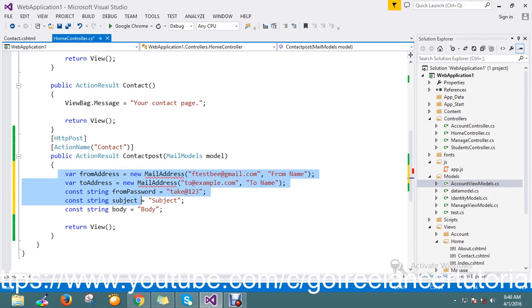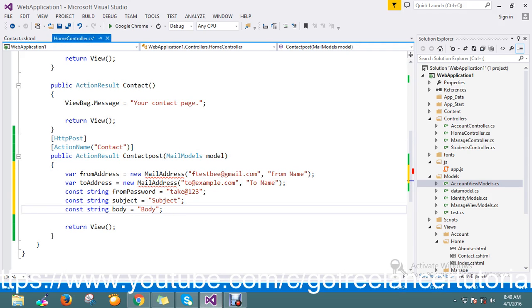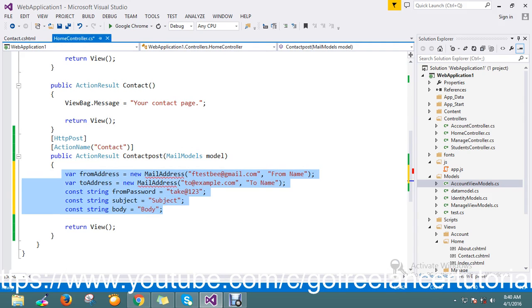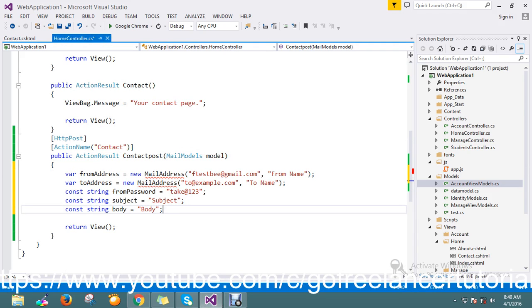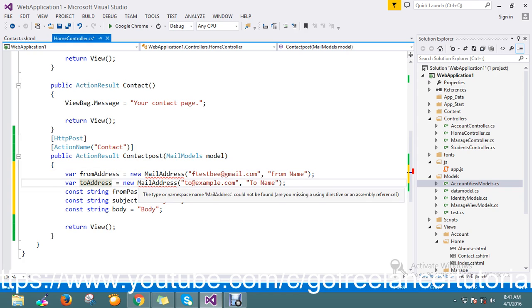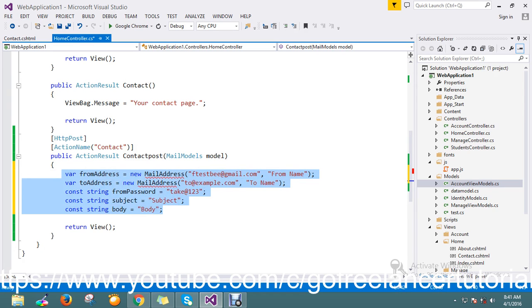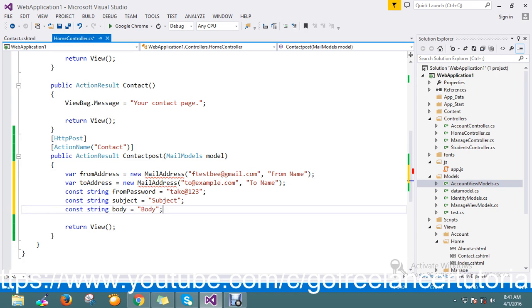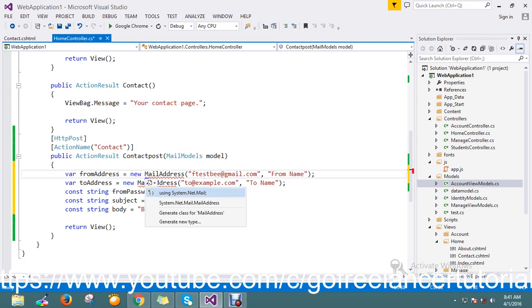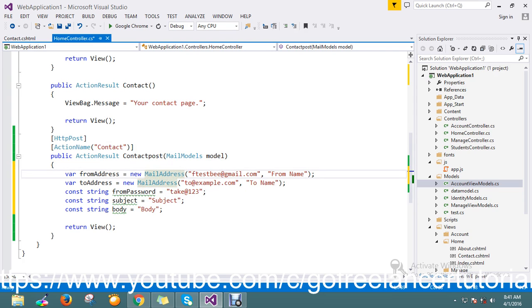I've copied some static strings to save time. This is my from address, here is the to address, and this is the constant string for password. Subject and body are also available — this is the default template I've defined. Before we make these dynamic, I just want to include the basic library called System.Net.Mail.